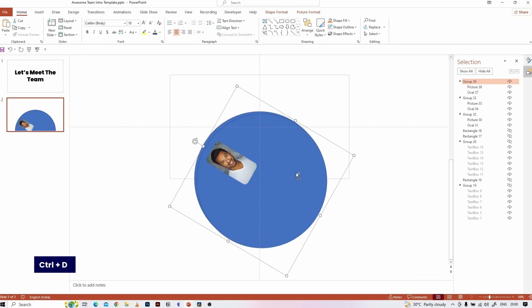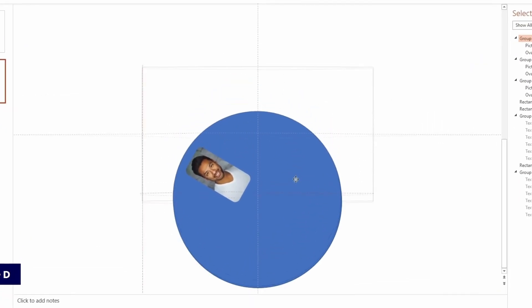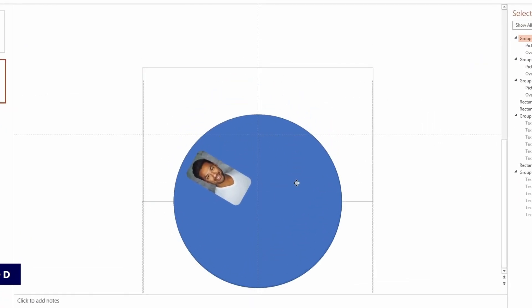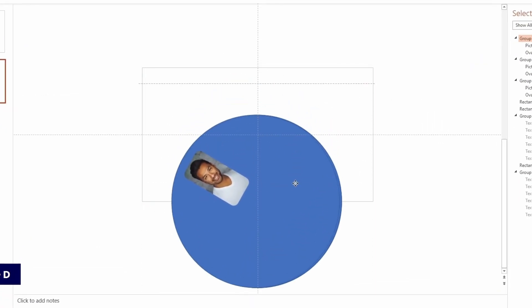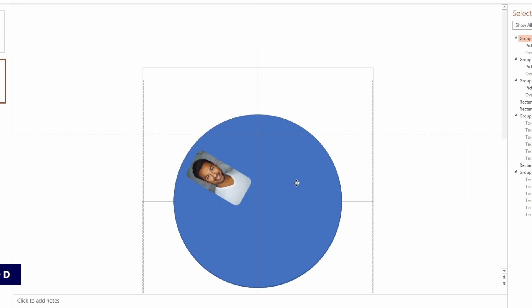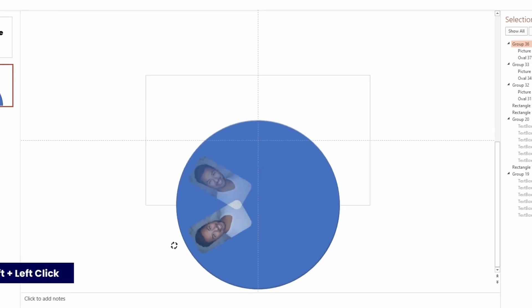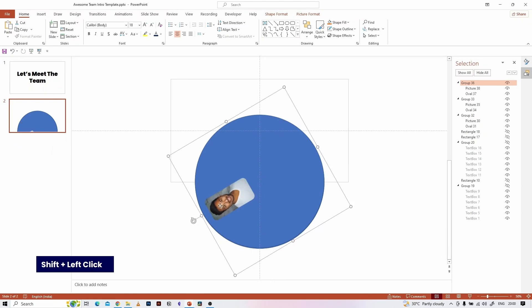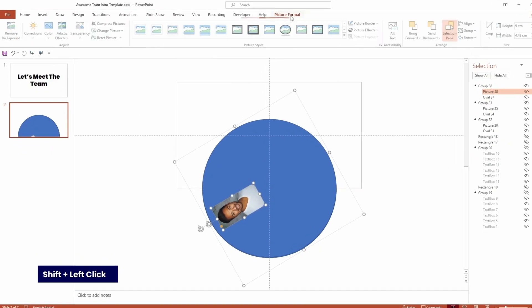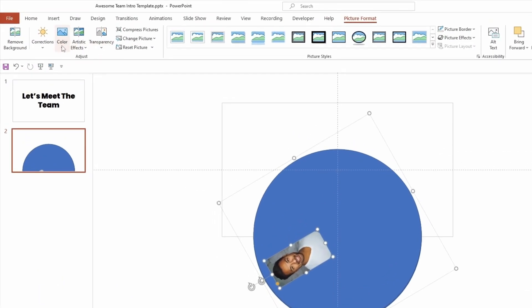Again copy and paste the image group, rotate them, then insert the picture that you want. Repeat this for all your images.